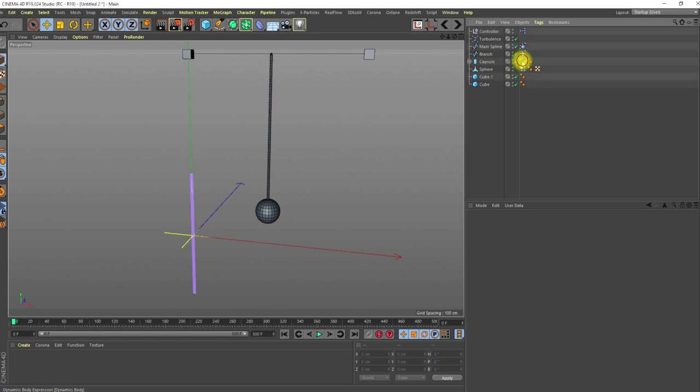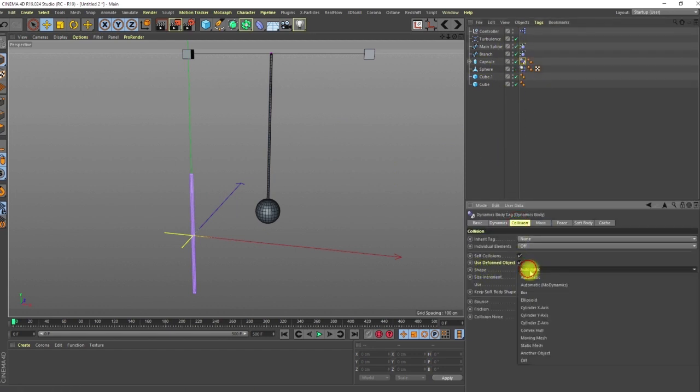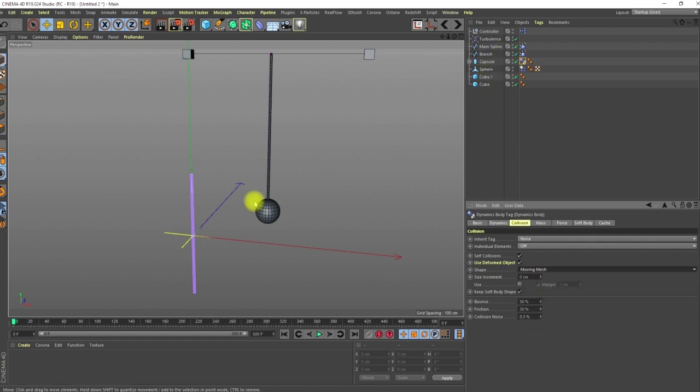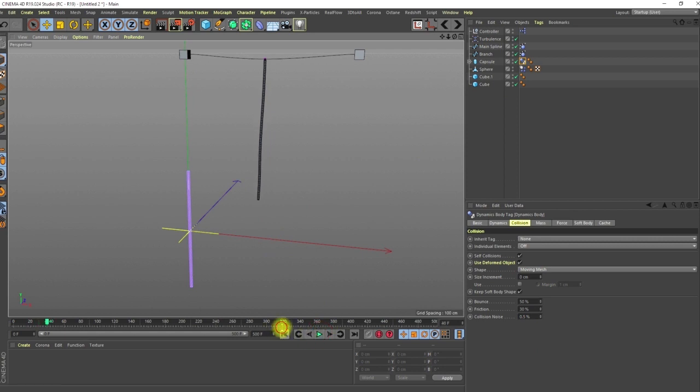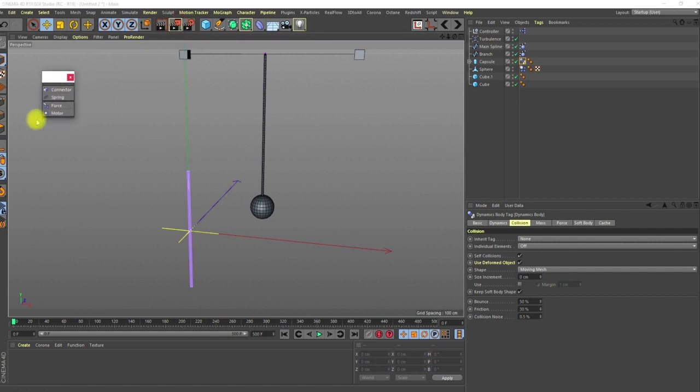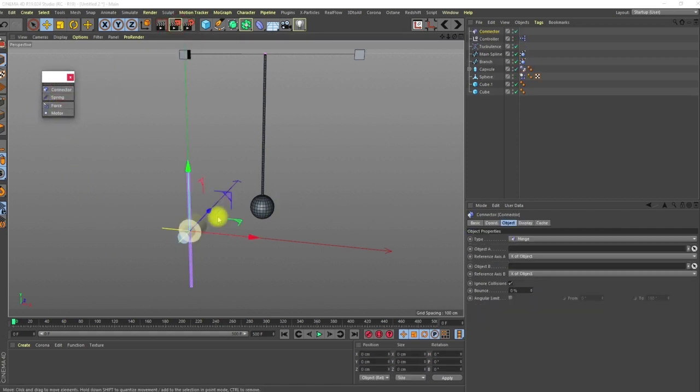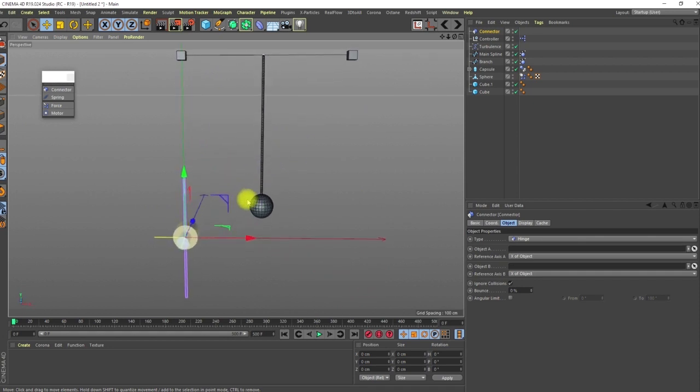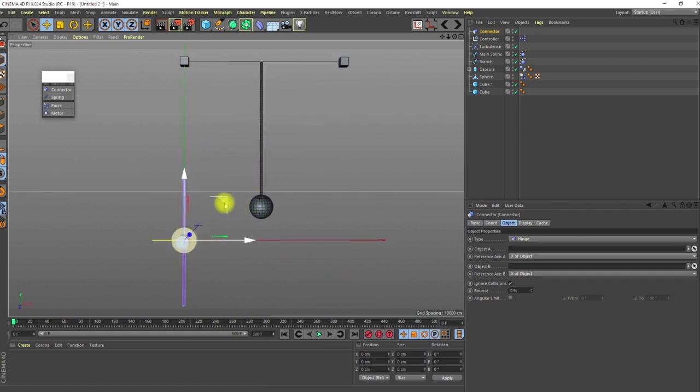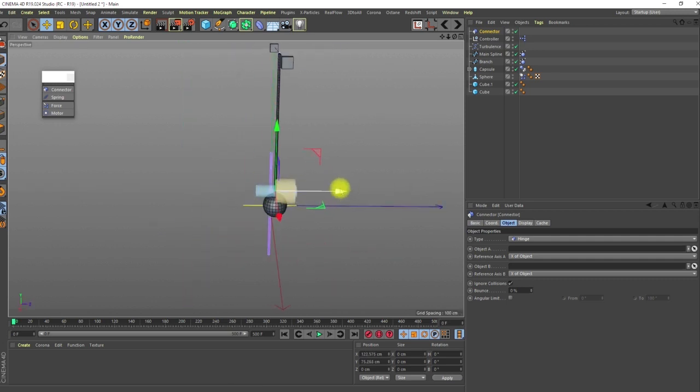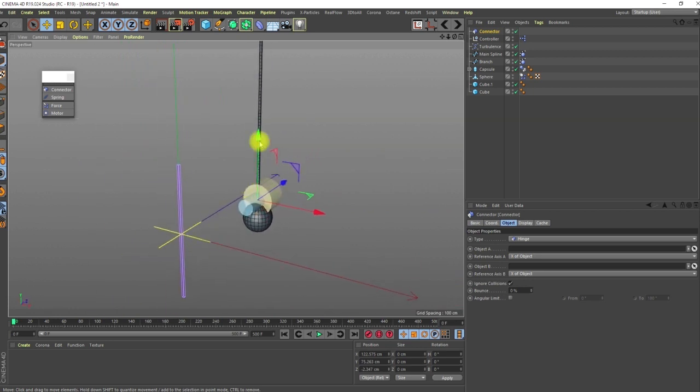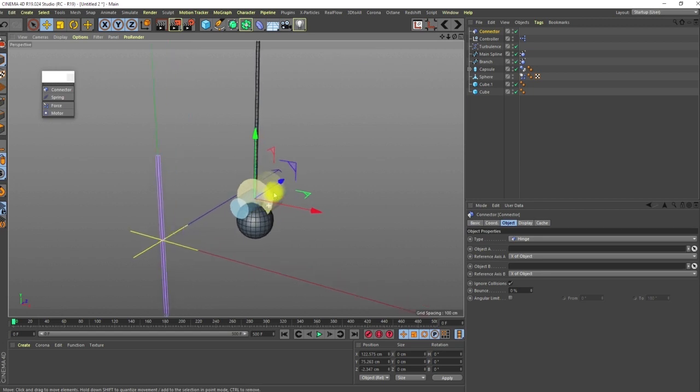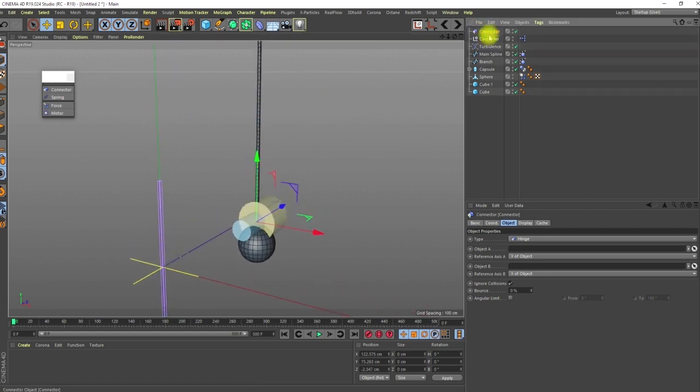Here I'm going to put in a collider object. For the collider object, I'm going to change the collision shape from automatic to moving mesh because the mesh is moving. If I play, it still falls down because I need to create connection between them. If I go to simulate dynamics, what I need is connector.